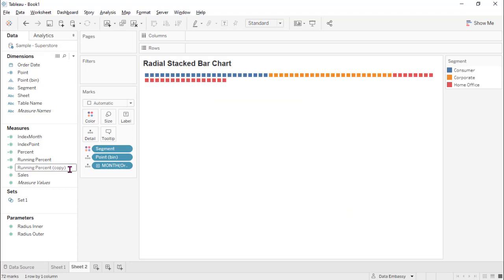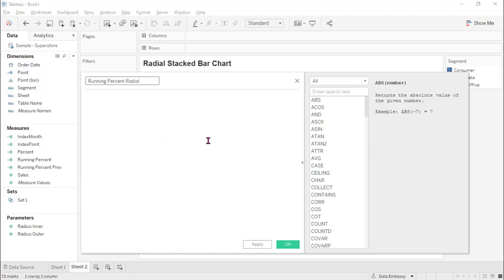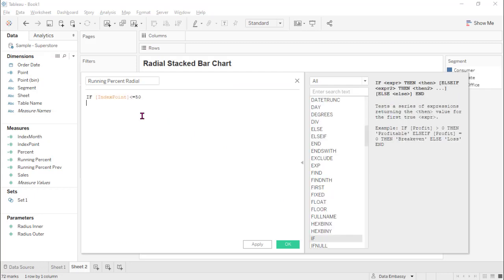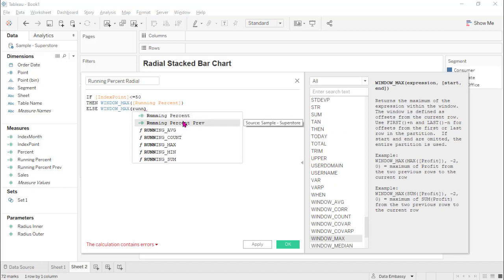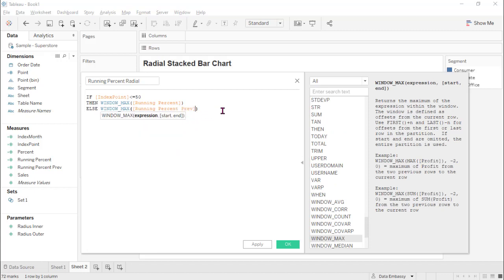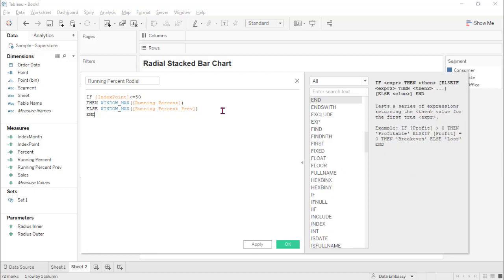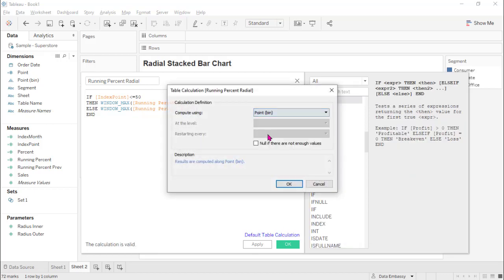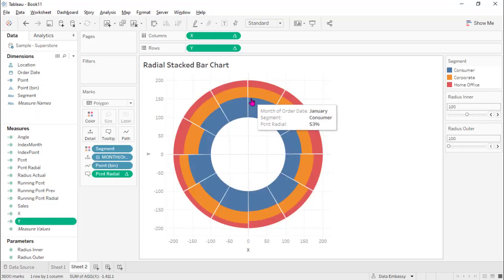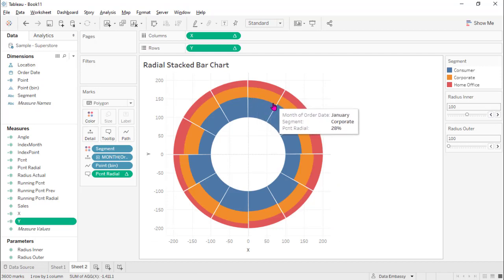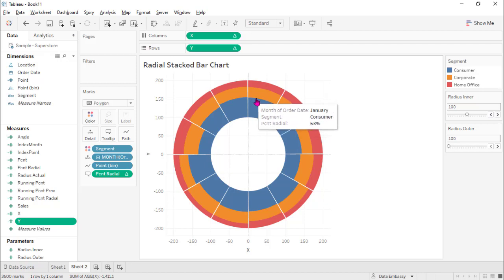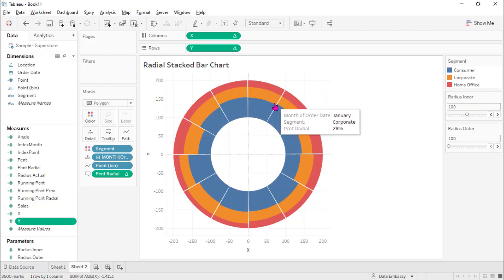And for the second 50 points, we need to use the previous percent along the point. The idea is when we created the size of all these points, the upper curve, the first 50 points, the radius is based on this one.